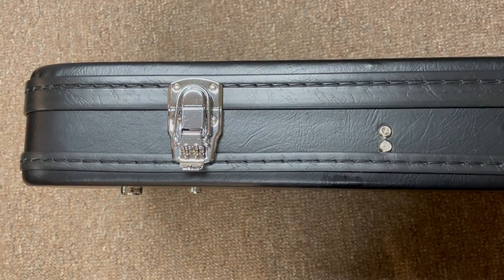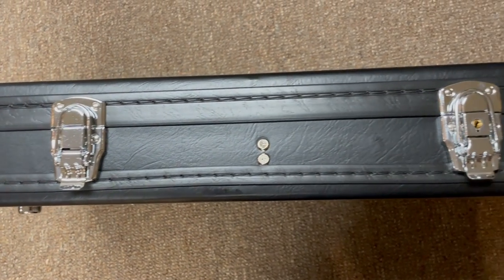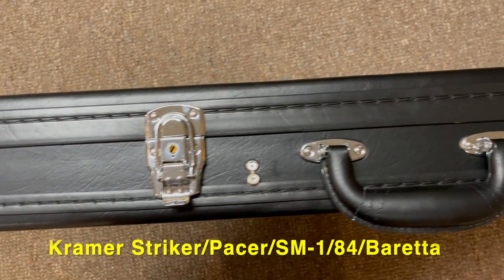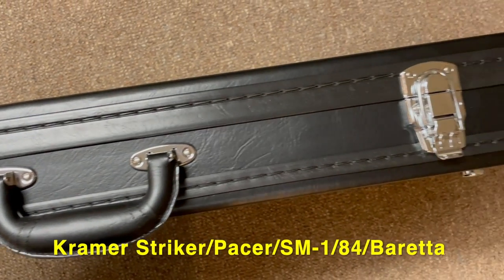For well under $100, these are great cases. They should fit your Striker, Pacer, 1984, SM1 or Beretta.